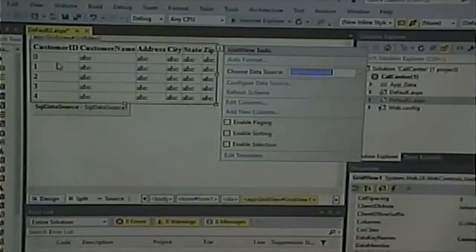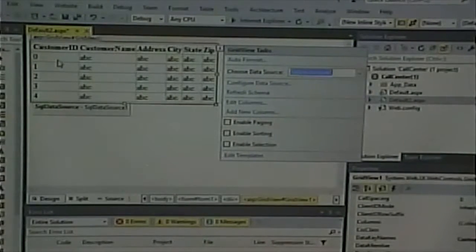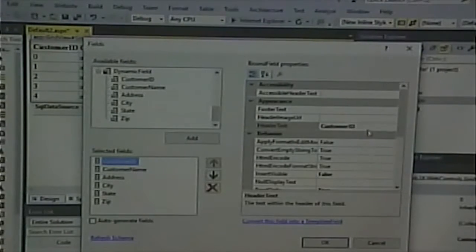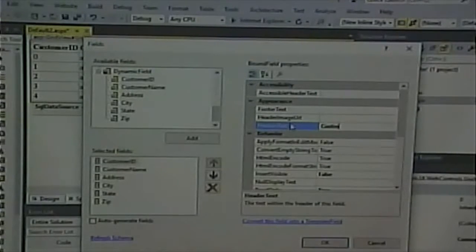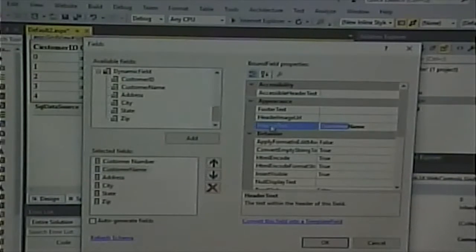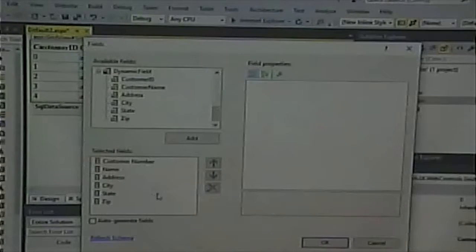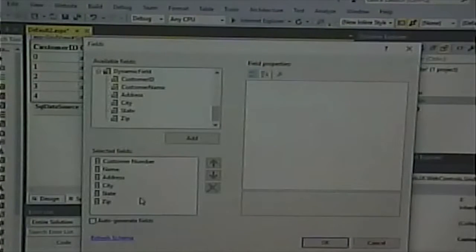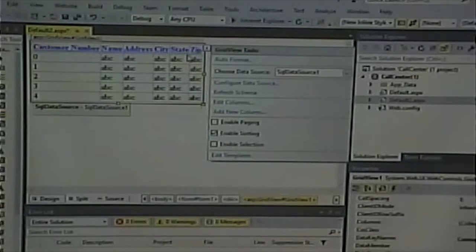I have to connect it to the grid view by selecting that data source — now notice it shows the columns from that table. I can edit those columns if I want, because by default it gives me the names of the database columns. Depending on how you name things, that may not be clear — you might use abbreviations. So I could edit customer ID to say 'customer number', edit customer name to simply 'name', and so on. I could also remove things I don't want to show, like maybe the zip code.